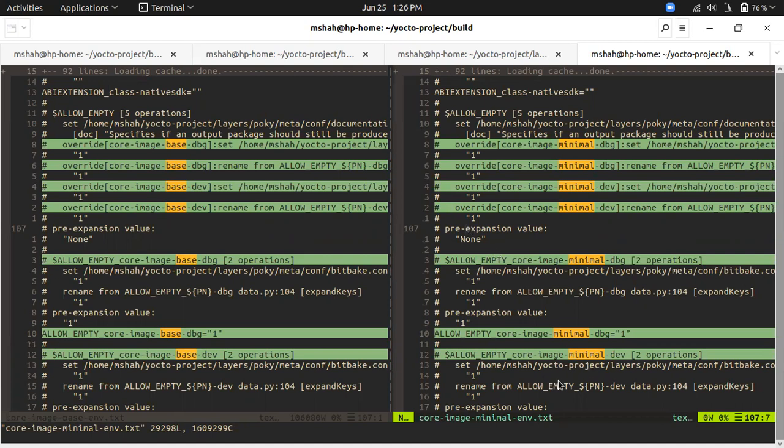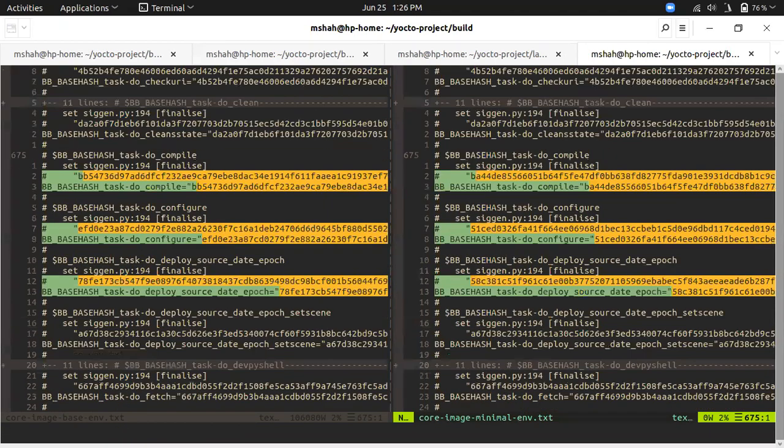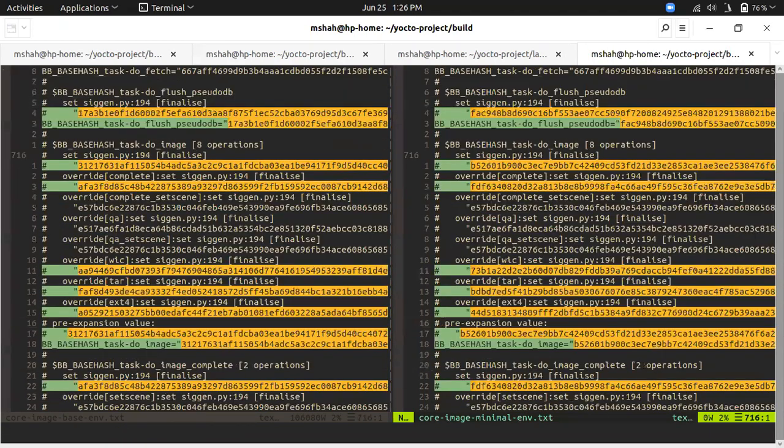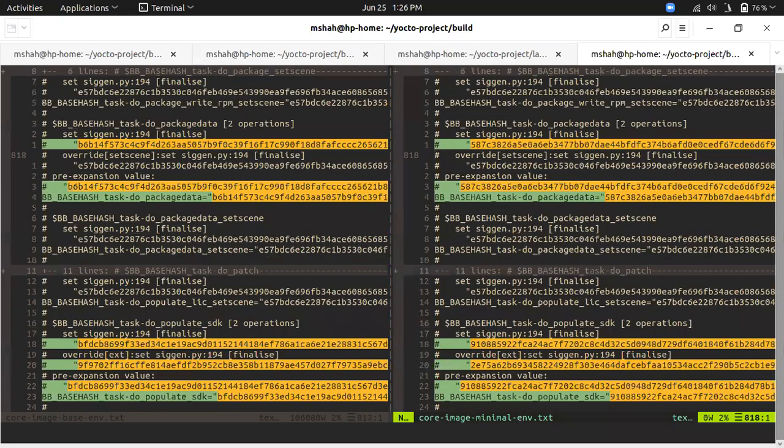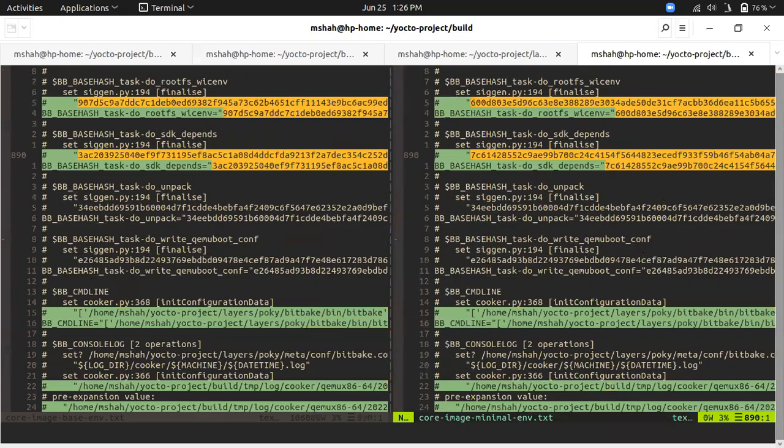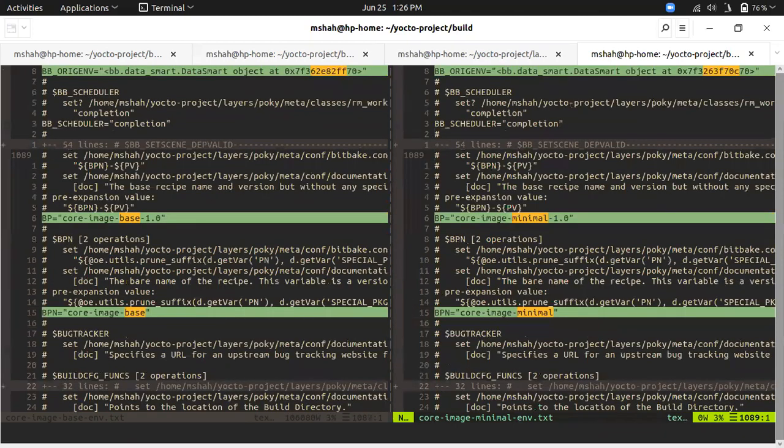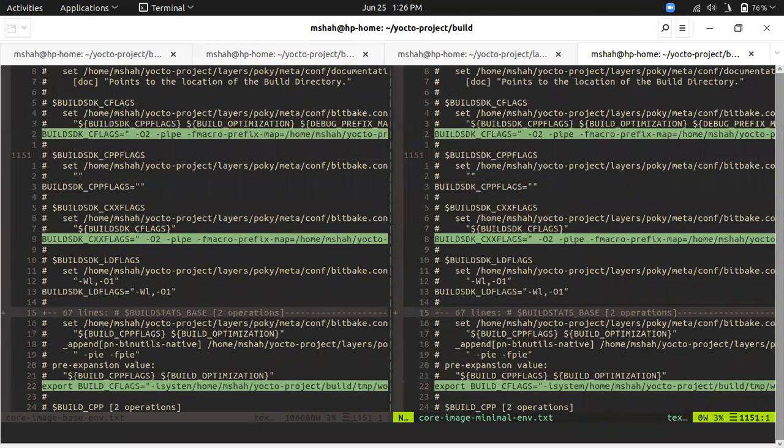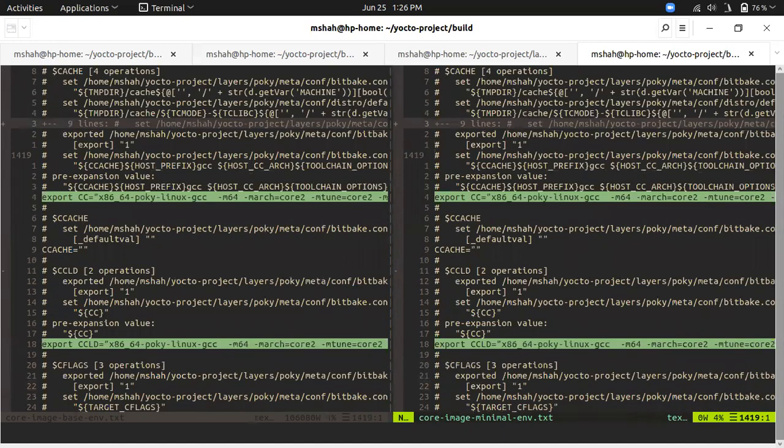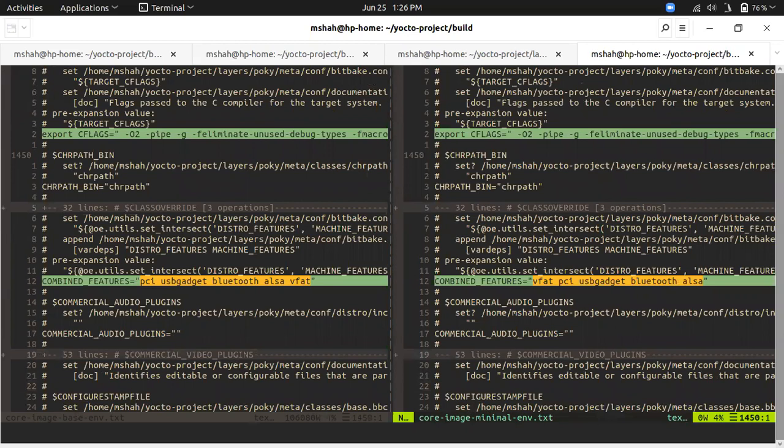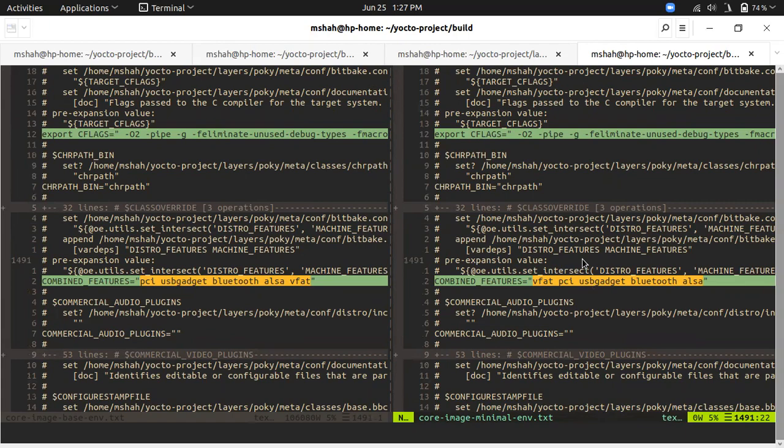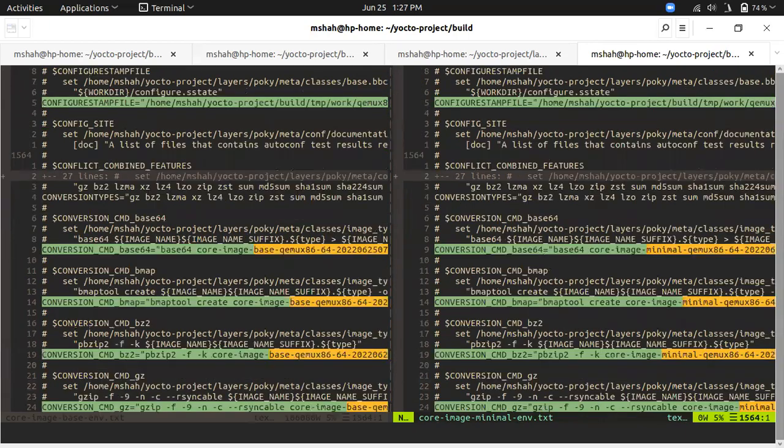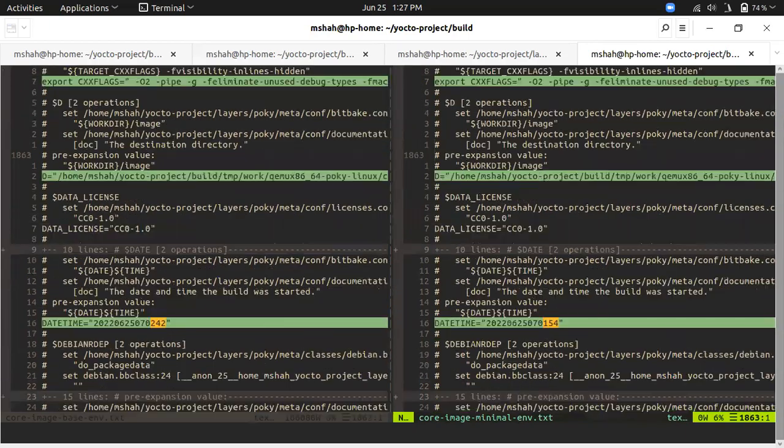I will quickly scroll down. The naming differences will be there for sure, but we won't be focusing on that. What we need to understand is what extra packages or features are part of the base as compared to the minimal. As you can see there is a difference, but if you look closely the packages are there, bluetooth, V-FAT, everything is there, just the order is different.